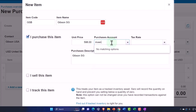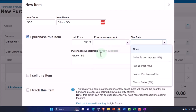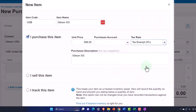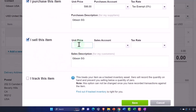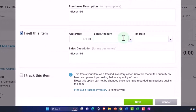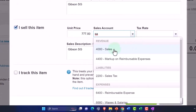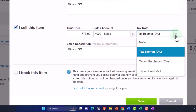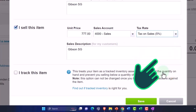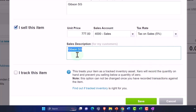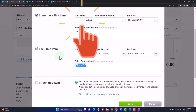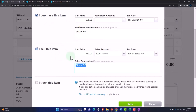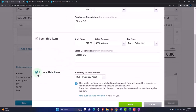I'm going to leave the inventory account blank for now. The tax rate on the purchase I'll set to exempt. On the sales side, the sales price is going to be $777, the sales account is Sales 4000, and this one is subject to our sales tax set up in a prior presentation at five percent. The description is pulling in on the sale side.